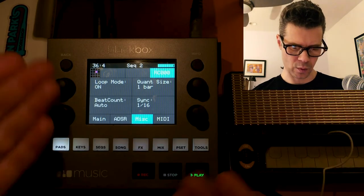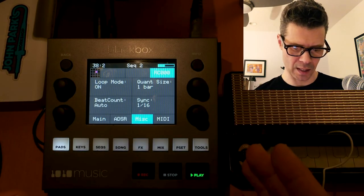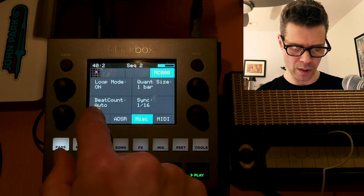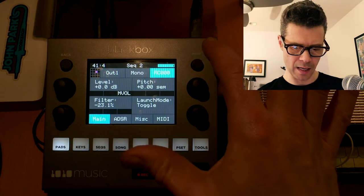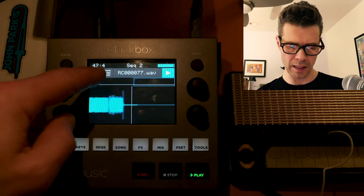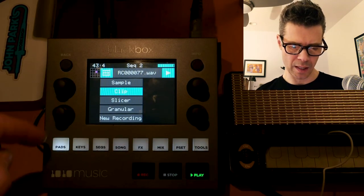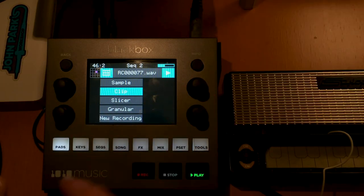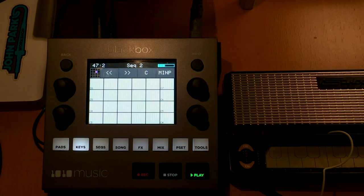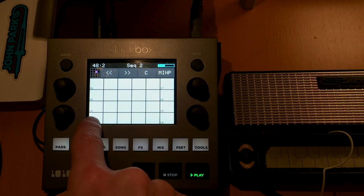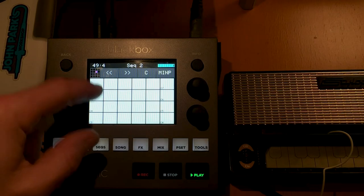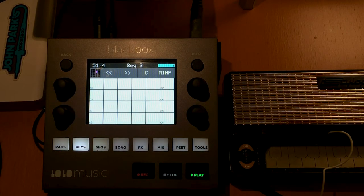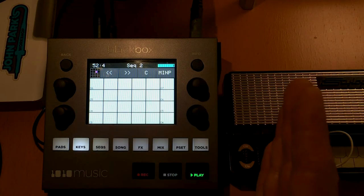Looping is on — that's why it's looping. Quant size, syncs — we'll leave all that alone. And then MIDI. Since this is a clip in clip mode, that means we can go and pitch it using the keys or the new grids. You can see it still stays inside of that one bar.